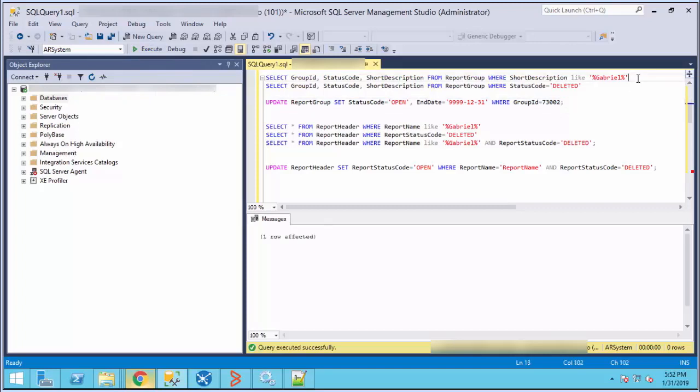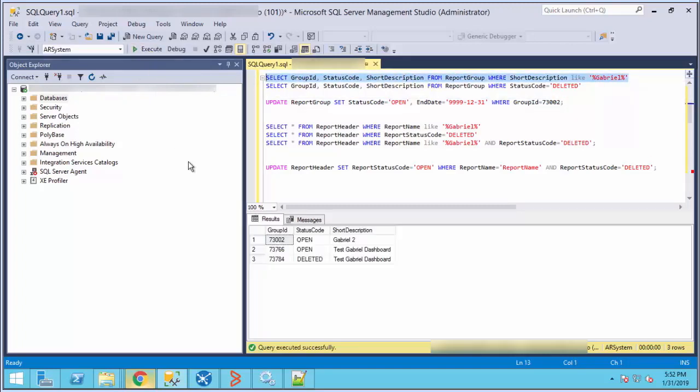You can run this query again to verify your changes. Now, as you can see, the dashboard status has changed to open.